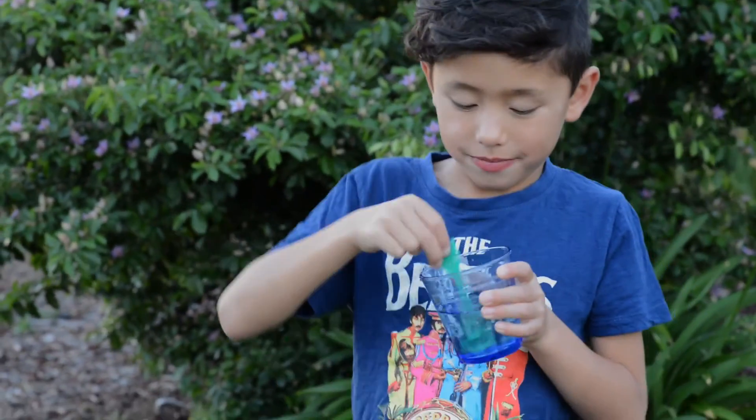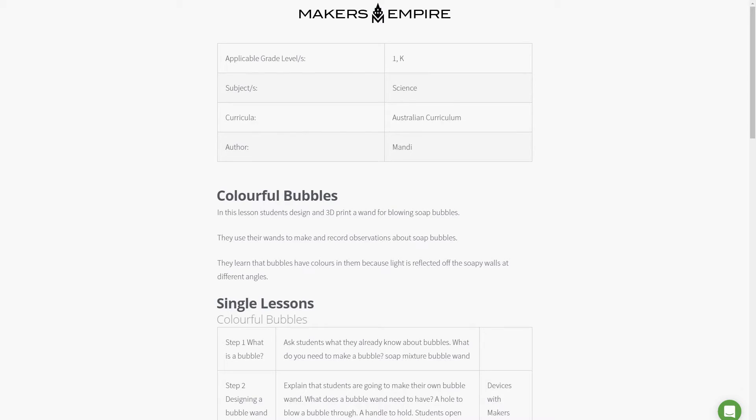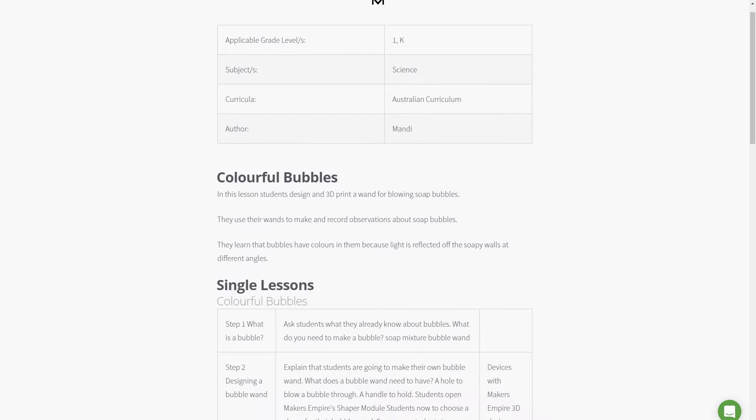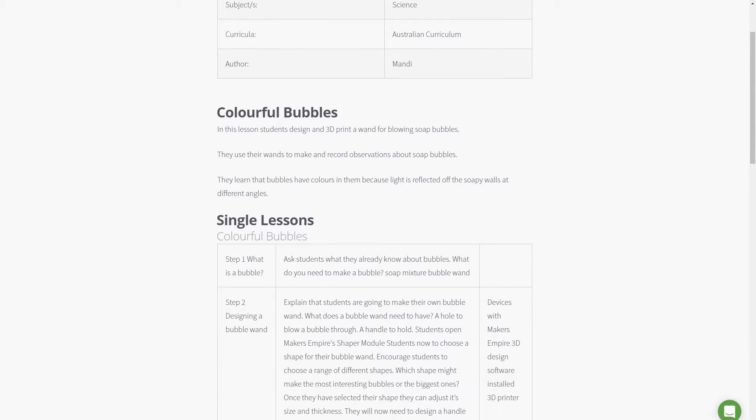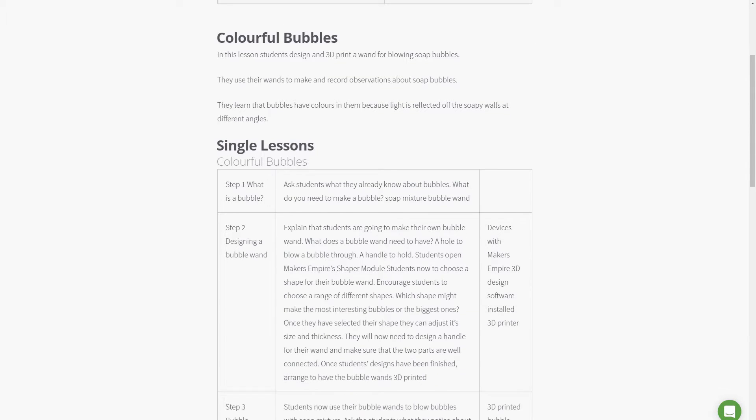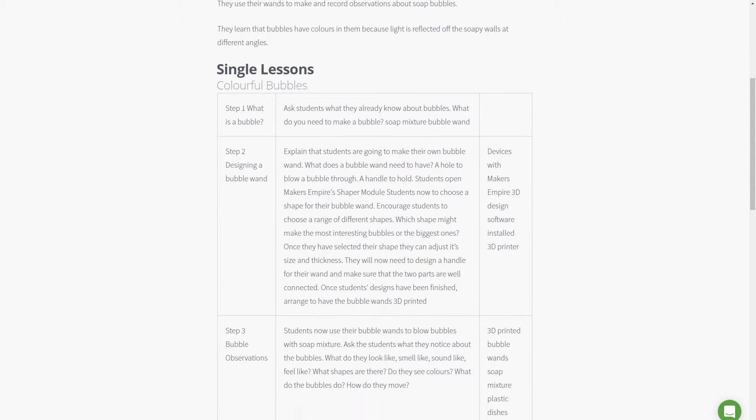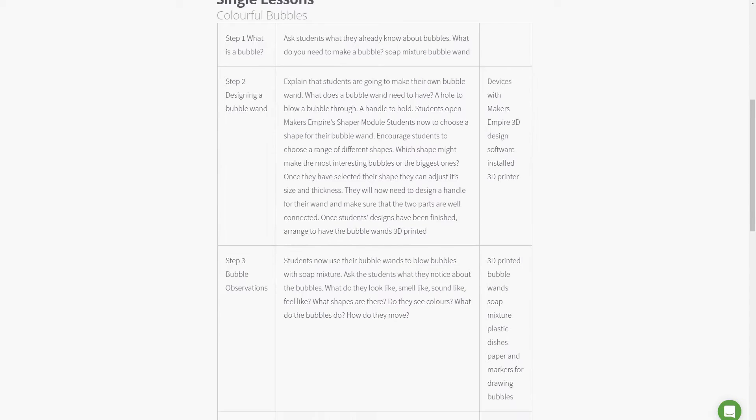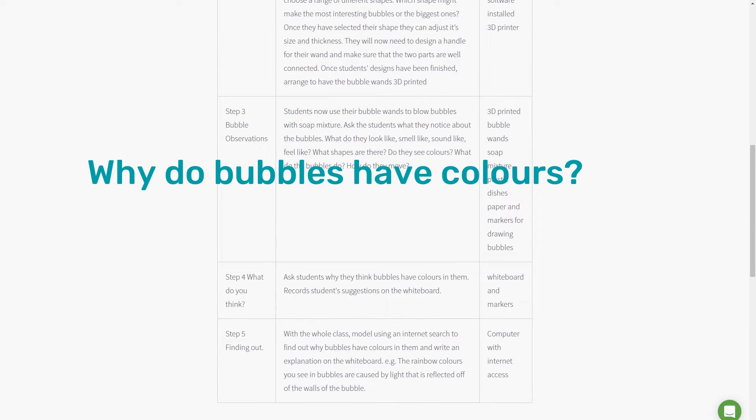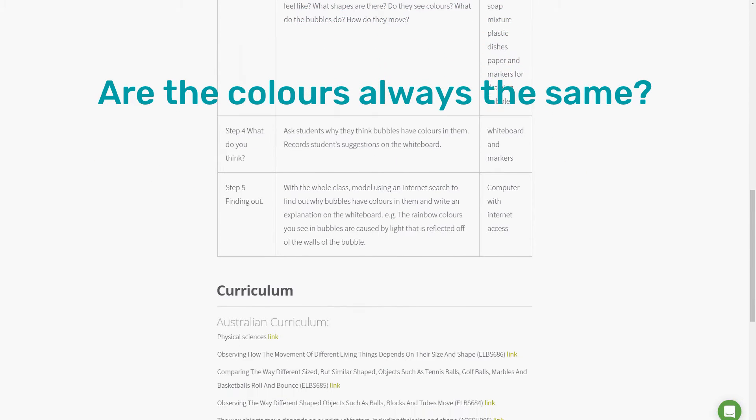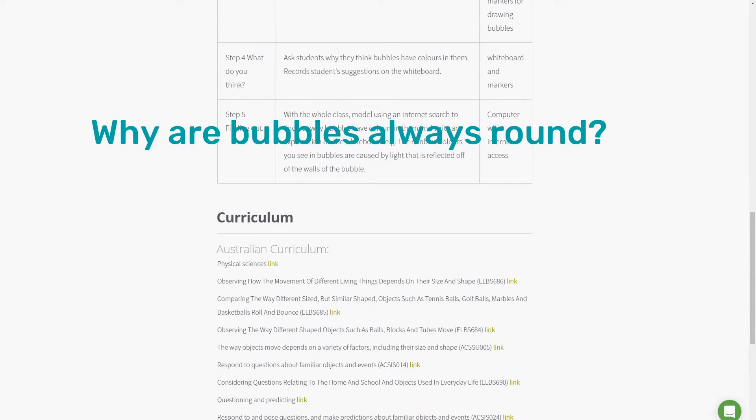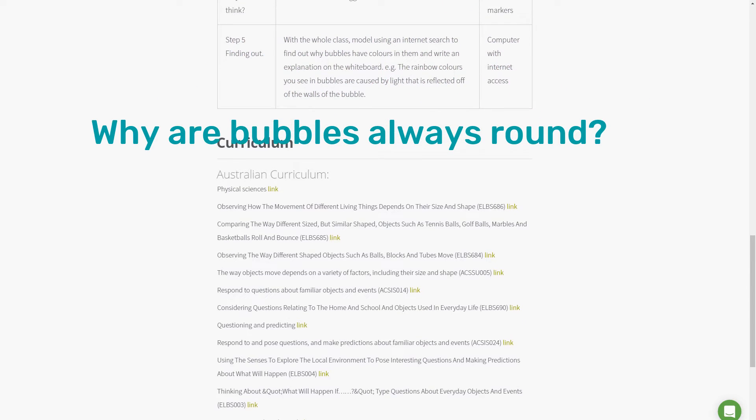Ask students questions about their observations and why they think these things happen. For example, you might ask, why do bubbles have colors? Are the colors always the same? Why are bubbles always round?